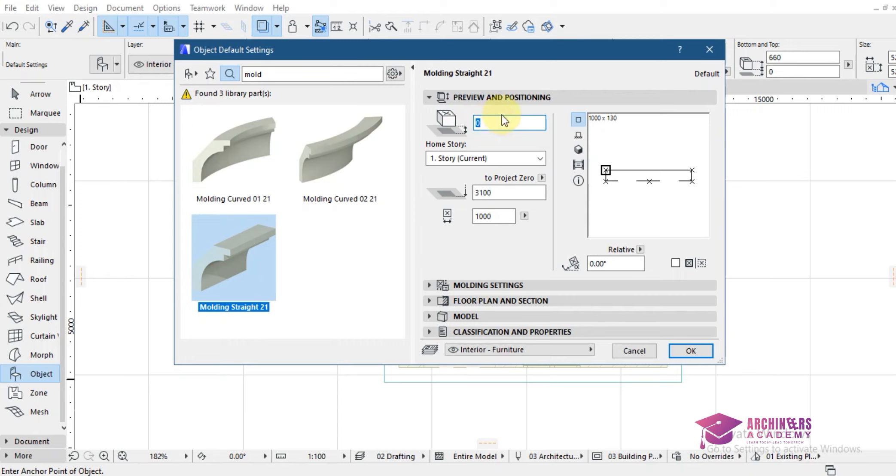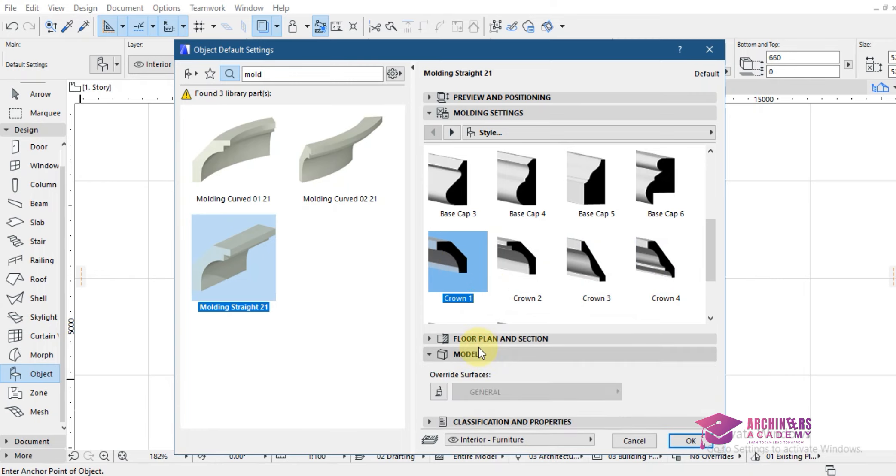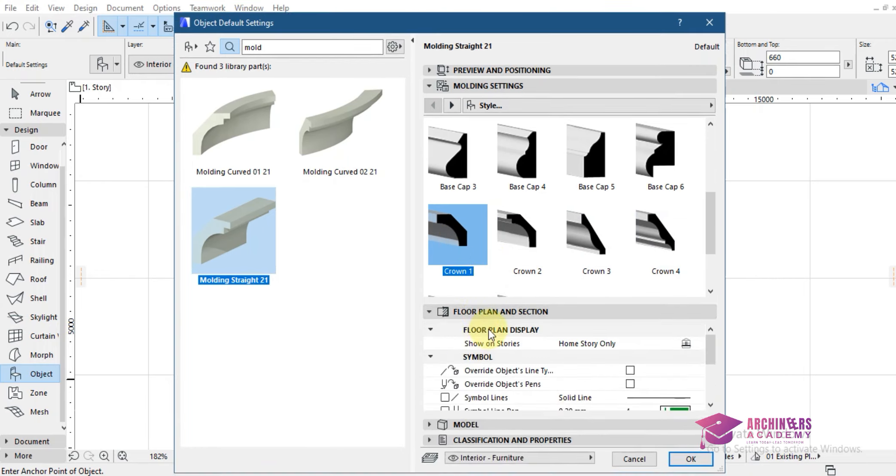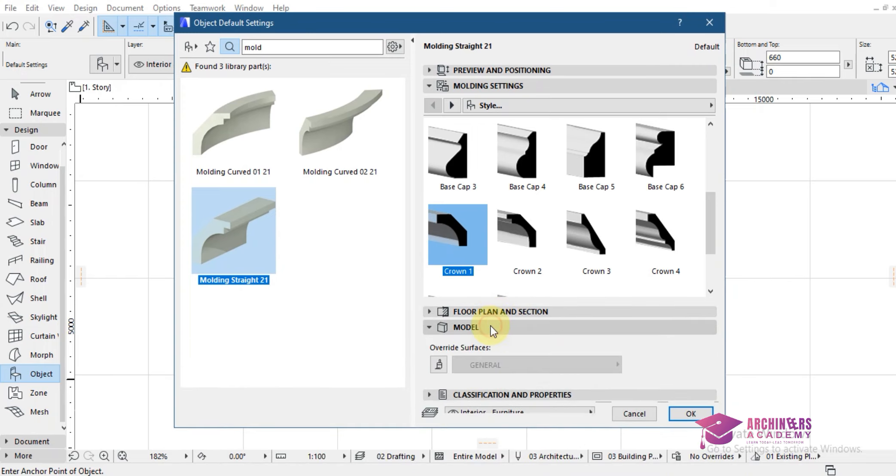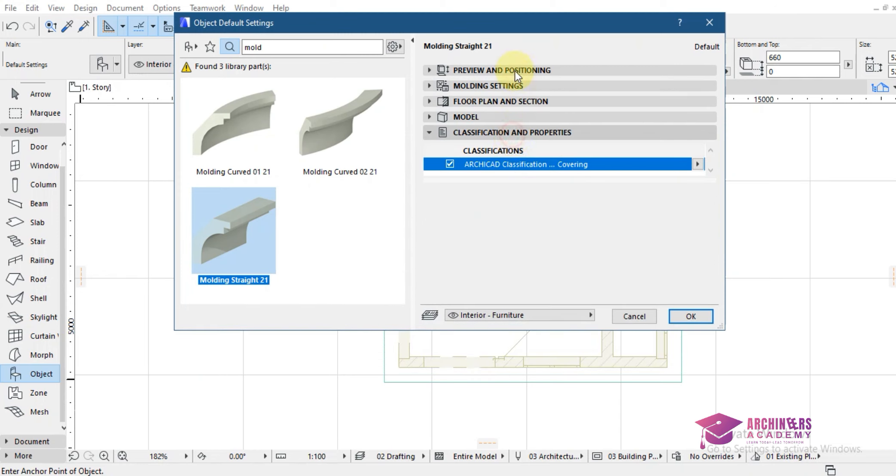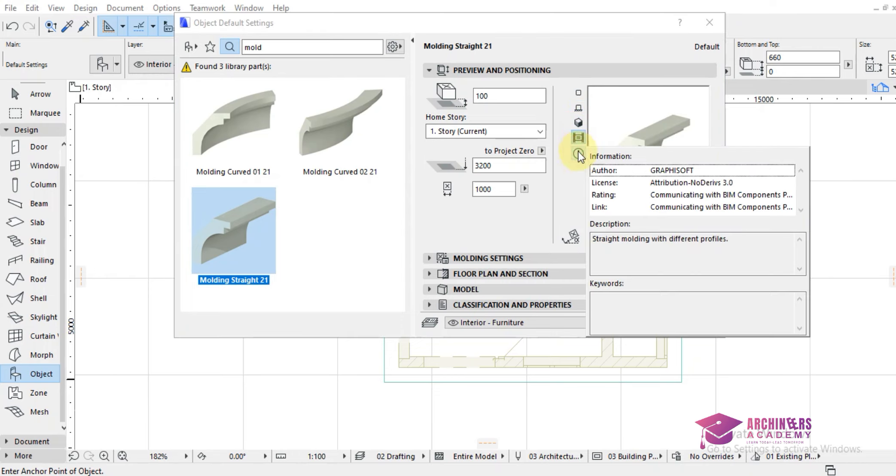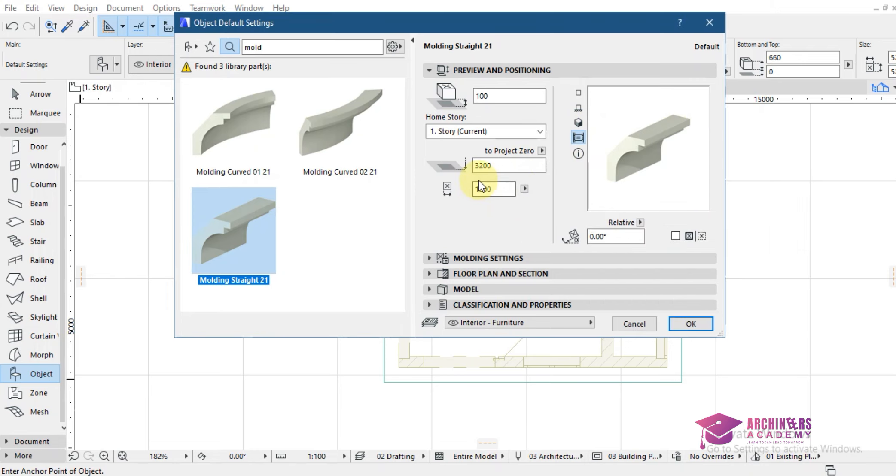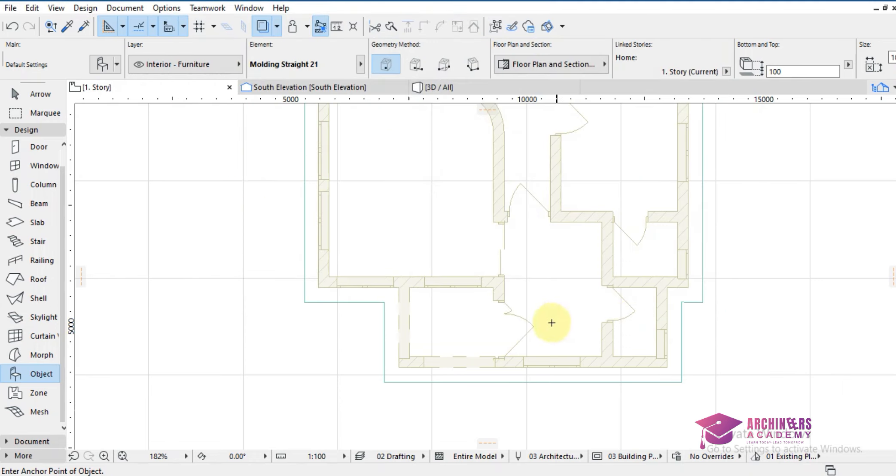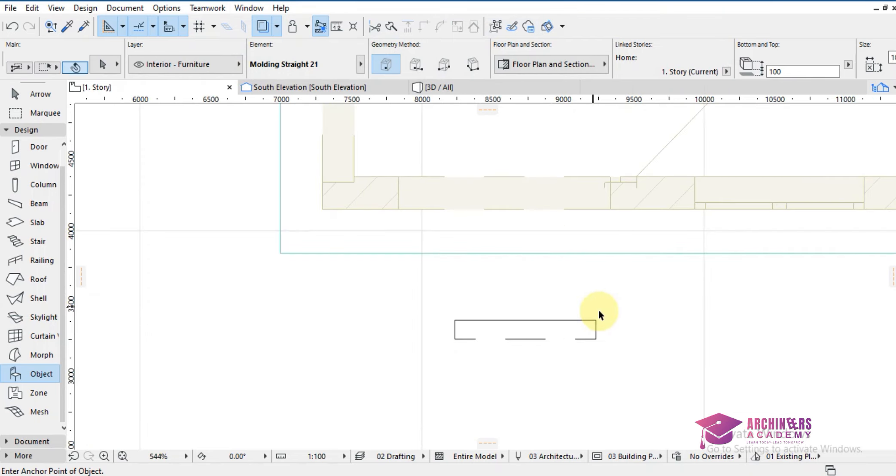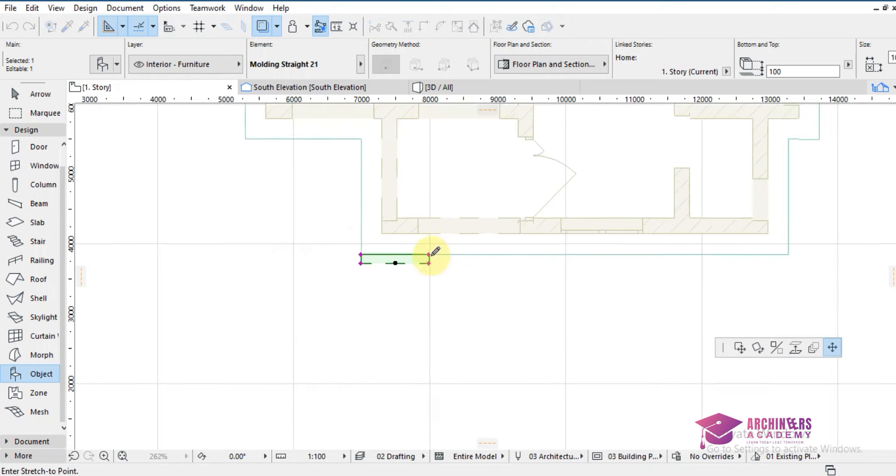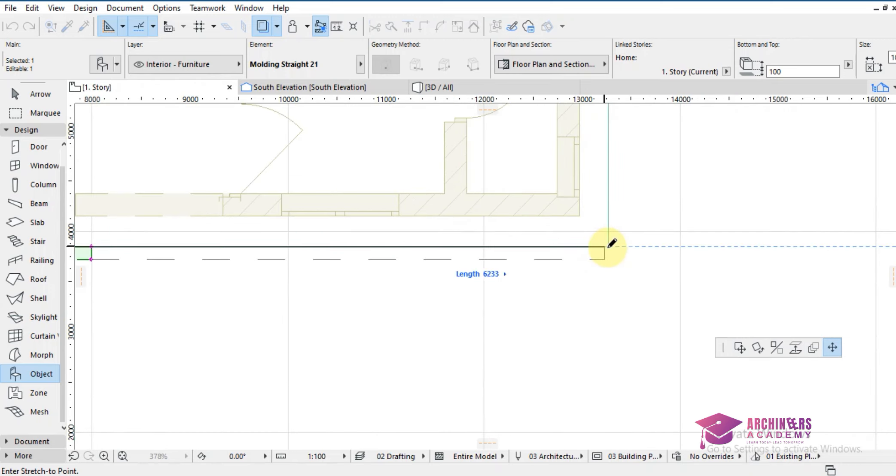So I just leave it at zero, maybe at 100. Then we can check molding settings to choose the type of concrete fissure we want, the design which. So I simply prefer the crown one. You can check on other settings. There's no settings to do over here. There's no settings to do over here. We just click on OK.